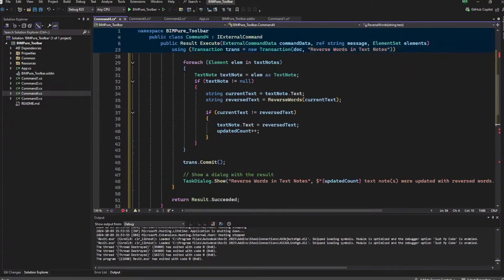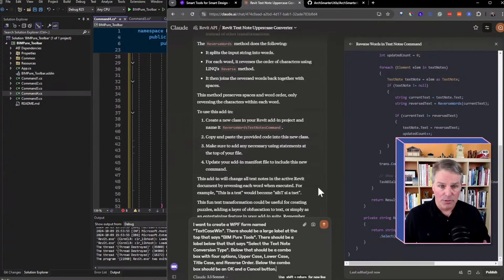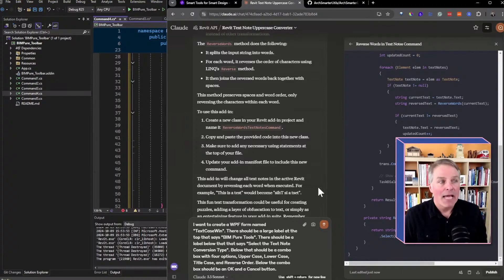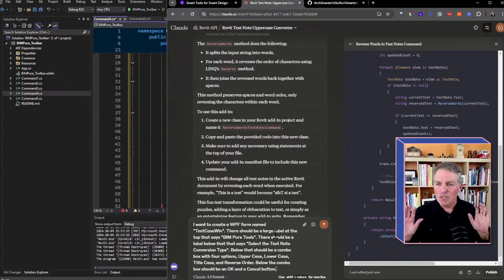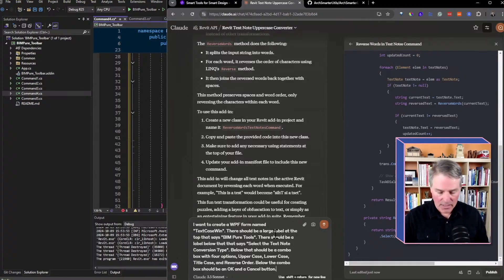Now where this gets interesting is creating a user interface. I have these four tools and can click a button for each, but I want something that looks pretty good. I want a dropdown to select uppercase, lowercase, title case, etc. — so I want to create a WPF form. WPF stands for Windows Presentation Framework and allows you to create user interfaces using a markup language called XAML. I'll ask Claude for a label at the top saying 'BIM Pure Tools', another label saying 'select the text note', and a combo box with four options.